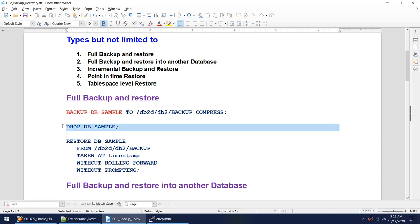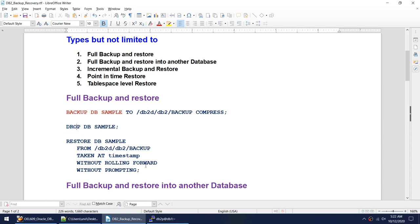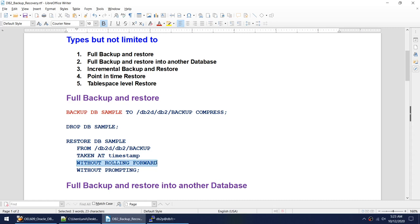Before restoring we can drop the database, but we don't have to — the restore will drop the database itself. The restore command is 'restore db sample from where we took the backup taken at timestamp'. When the backup is taken it generates a timestamp. We also say 'without rolling forward' and 'without prompting'.